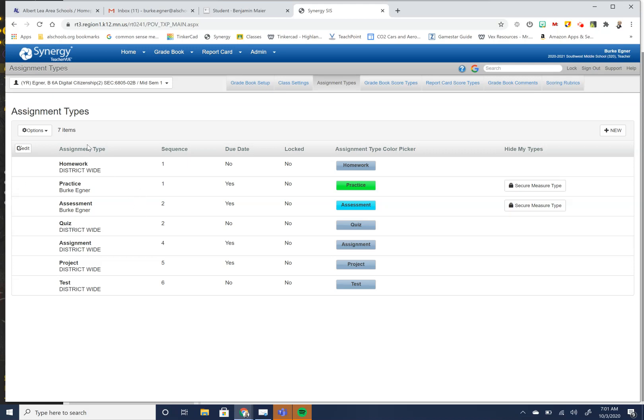So if you want to add or create more, you can hit this new to add a new type to your assignment type so that you can get that. So you would work with your team, your building administrator, your department to figure out what you want to call your assignment types and where you want them to be so that you can put them into your gradebook settings.